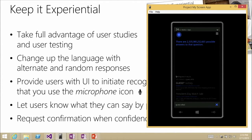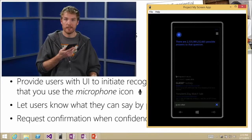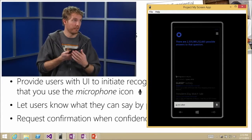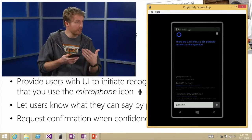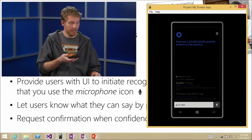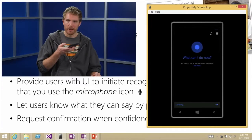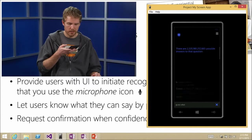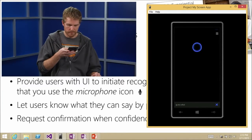There are 2,335,981,212,665 possible answers to that question. That's impressive — that's very precise. And it's impressive that she knows that exact number. Well, you can ask her 'guess what' again and she might have a different answer. Let's try it. Same one — let's try it again.